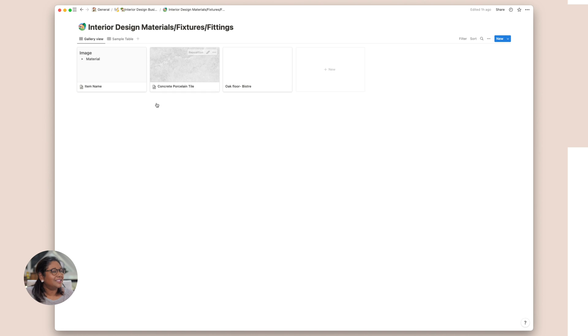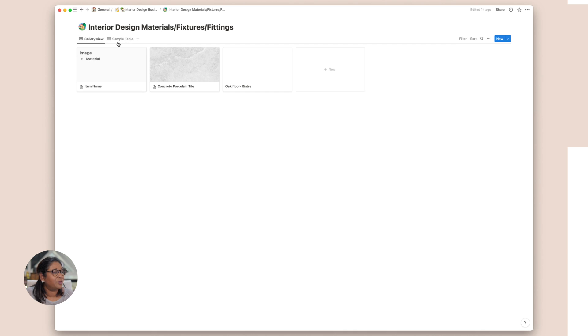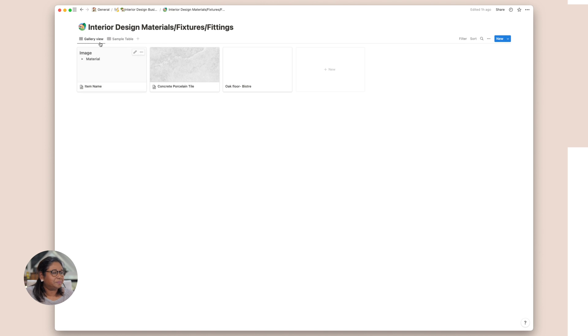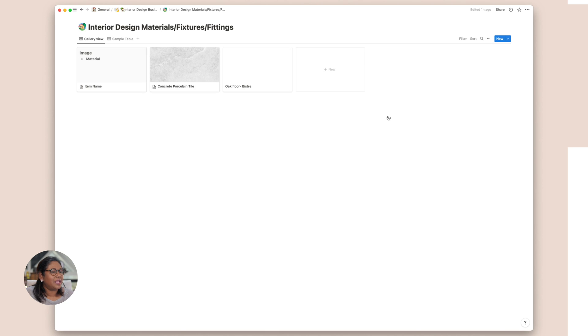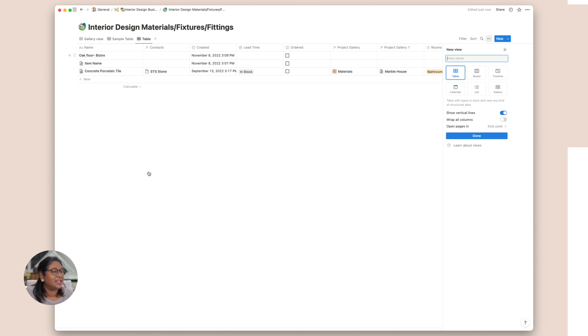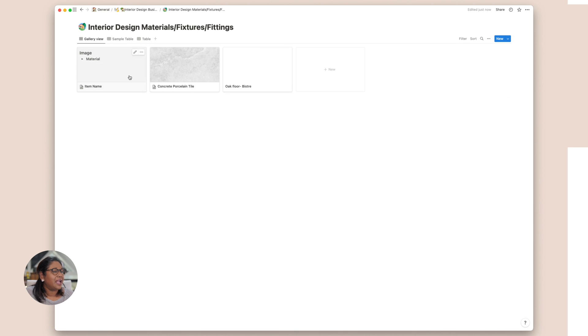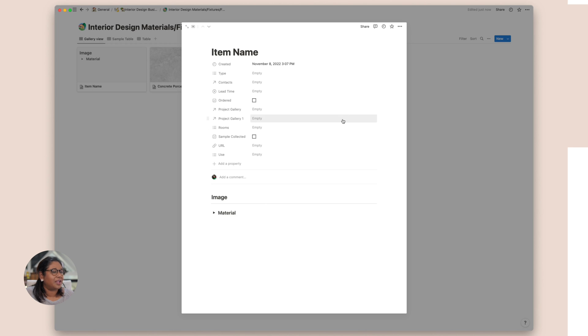So we have a gallery view and this view is split into two different types of views - the gallery view and a sample table view. This is to actually see the materials that we have uploaded. It's very image based, it's easy for you to see and we can actually create different views and split them into the type of materials. Let's just hop in and have a look at one of the cards.